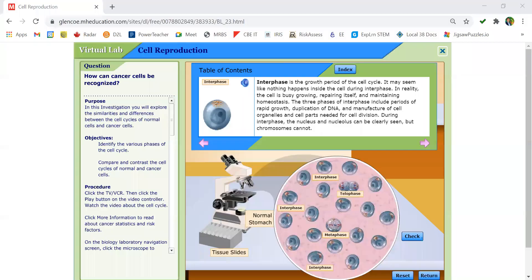Now let's look at normal stomach tissue. We can see most of the cells here are again in interphase because only the chromatin is visible. We have one in metaphase because we can see the chromosomes are aligned in the middle of the cell. We also have one cell here in telophase because the chromosomes are moving to the opposite side of the cell.